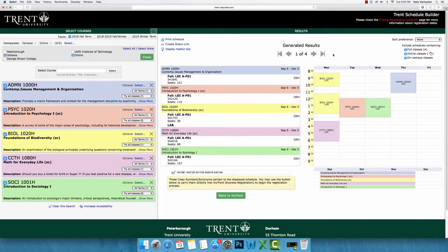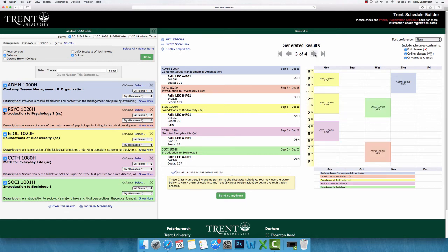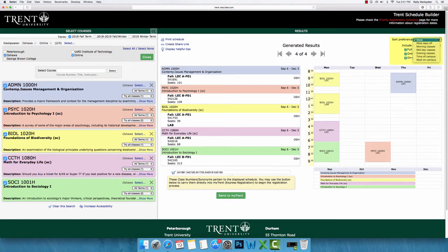You can then navigate through the generated schedules by using the arrows above the timetable. VSB allows you to add some preferences and filters into your schedule. In the top right-hand corner, you have the options to filter out full classes and online classes. Above this, you will find a sort preference option.